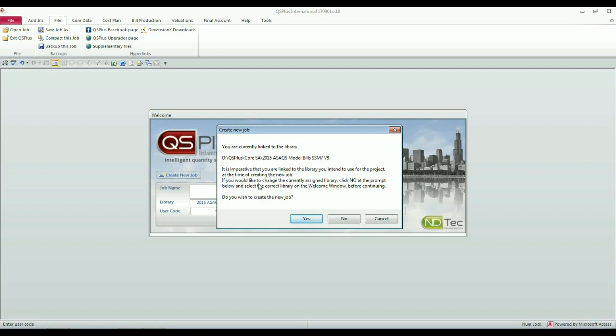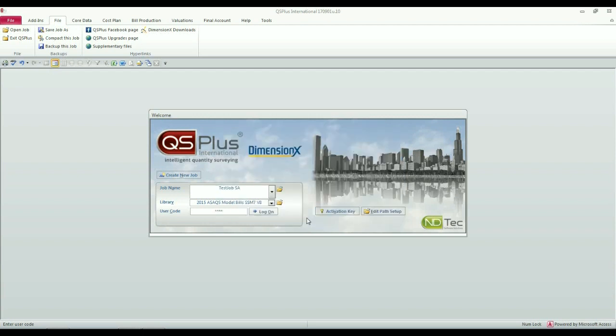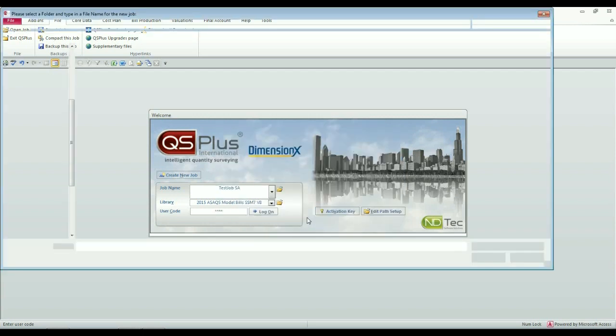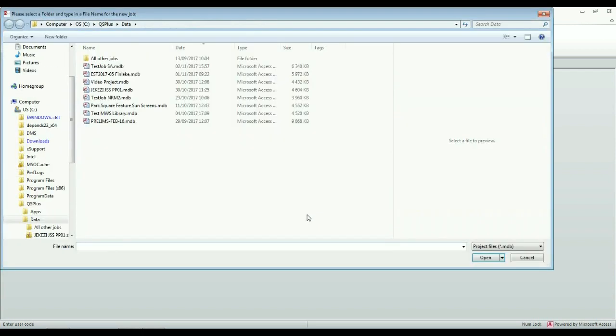It tells you that it's important that you should be linked to the correct library when you want to create the new job, and it asks you if you want to continue. So I will say yes.